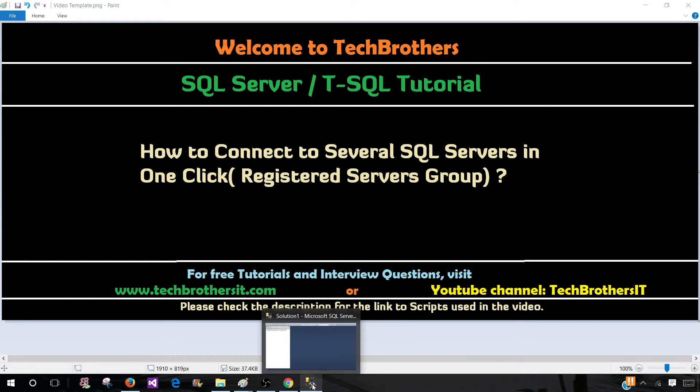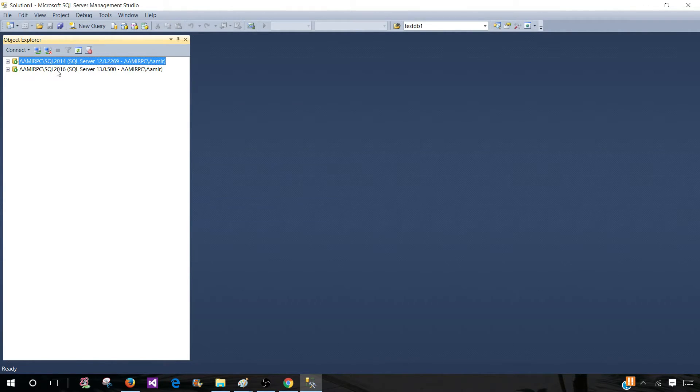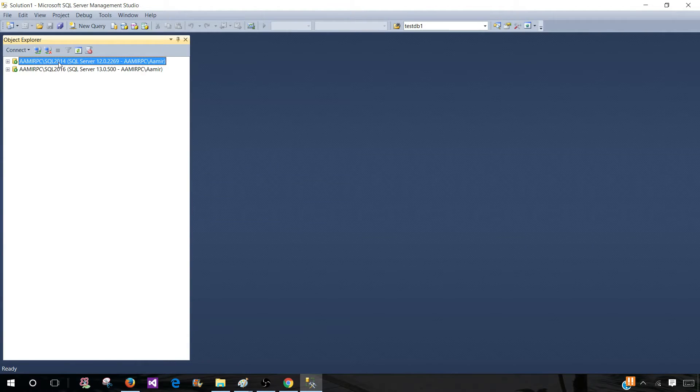Now let's go ahead and open the SSMS. Right now I'm connected with two SQL server instances. One is Aamir PC backslash SQL 2014. Another one is SQL 2016. Think about these two SQL server instances are development SQL server instances.